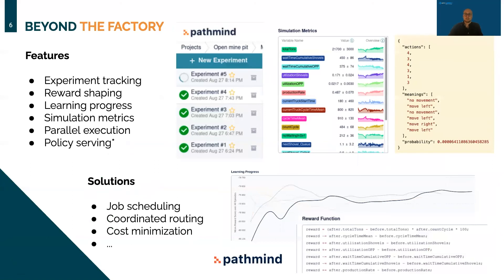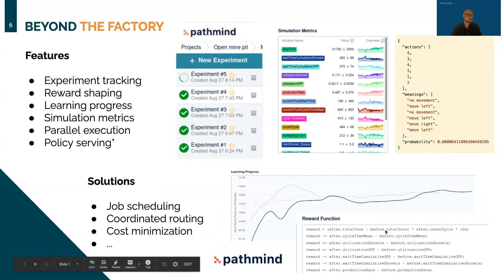Now that we've seen an example, let's take a step back. This is just one example — you can tackle many other scenarios with Pathmind, like job scheduling or cost minimization problems. The car factory is an easy-to-follow use case. I also want to point out a few key features. Pathmind tracks all your experiments so you can compare them to each other or recall what you did last week. It also allows you to experiment with different reward terms without having to go back to your simulation model — no re-upload needed.